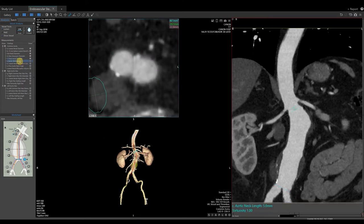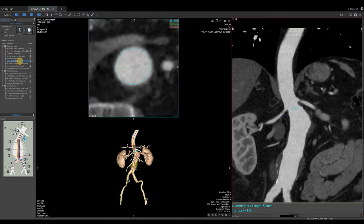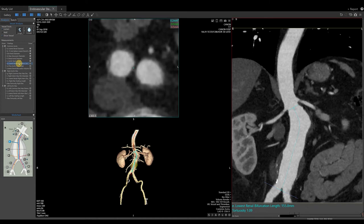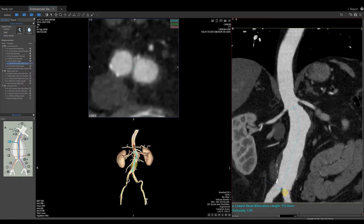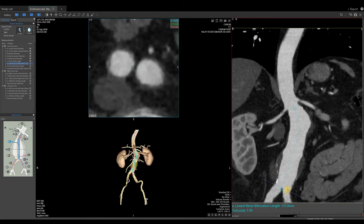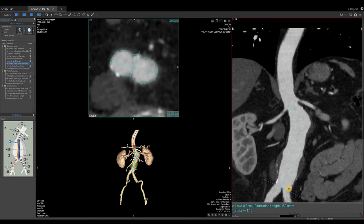Select the next measurement, aortic neck length. Again, the software automatically places this length measurement. It is based on the original location of the renal diameter and the distal neck diameter. If you agree, lock the measurement in place and take the snapshot. Select the next measurement, lowest renal bifurcation length. Again, the software will automatically place the measurement line for you. If you disagree, roll the mouse wheel to the desired location, then grab the light blue line to superimpose over the dark blue line. When happy, lock the measurement in place and take the snapshot.